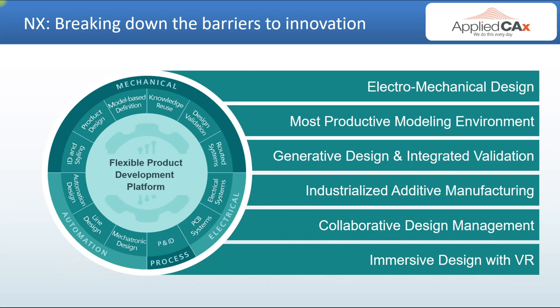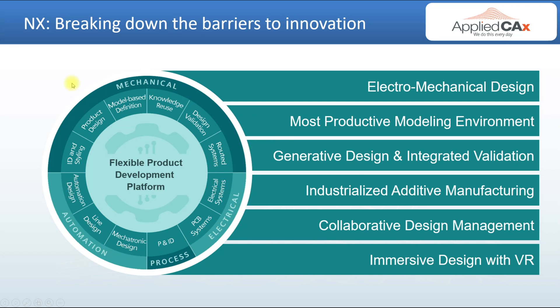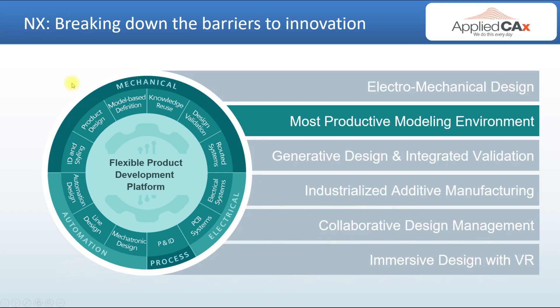NX is breaking down the barriers to innovation. It is the most productive modeling environment of any system out there. We include product design, industrial design and styling, model-based definition, reuse, and we incorporate electrical automation. It is by far the most productive environment you can get into.